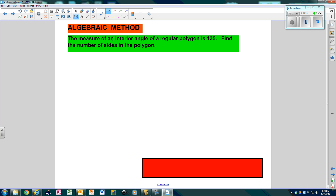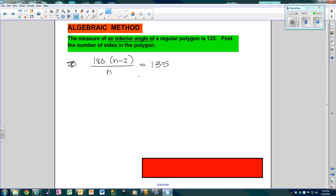So what if I told you the measure of an interior angle of a regular polygon is 135? Find how many sides it has. So the measure of one interior angle means I would take 180 times n minus 2, divided by n, and all of that equals 135. This is the algebraic method. Since I have an n in the denominator, I'm going to multiply both sides by n. I get 180 times (n minus 2) equals 135n.